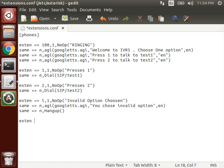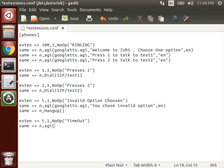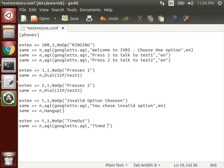And if timeout, for timeout also we have to make it speak any text so that the user gets to know what happened. Timeout. After timeout, we have to hang up the call.